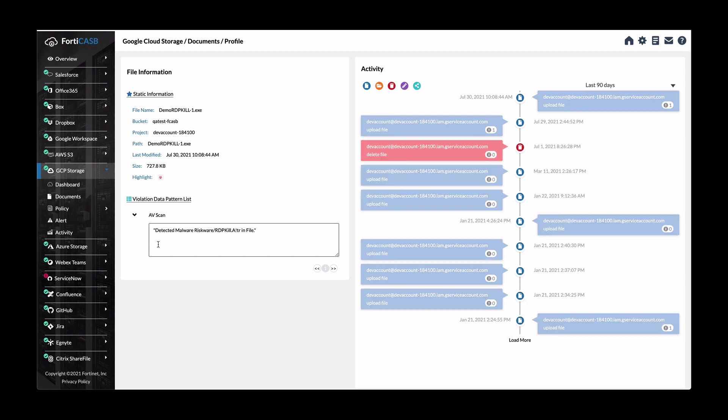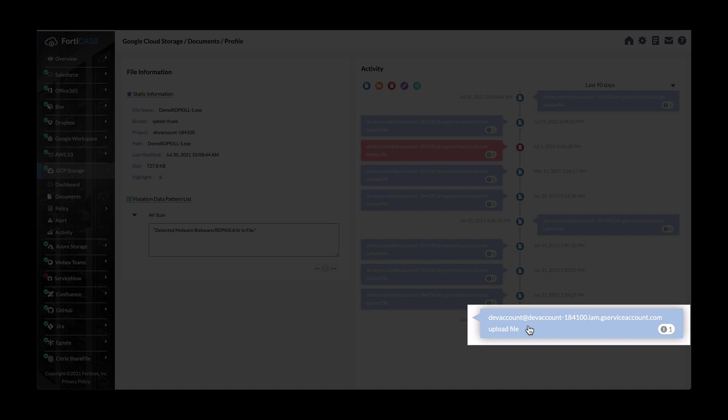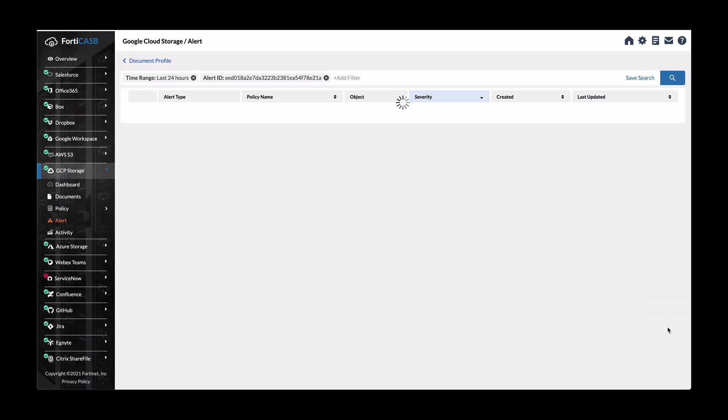Let's look further into one of these activities. For example, this upload file, we can click on and show alert details. And then expand this information.